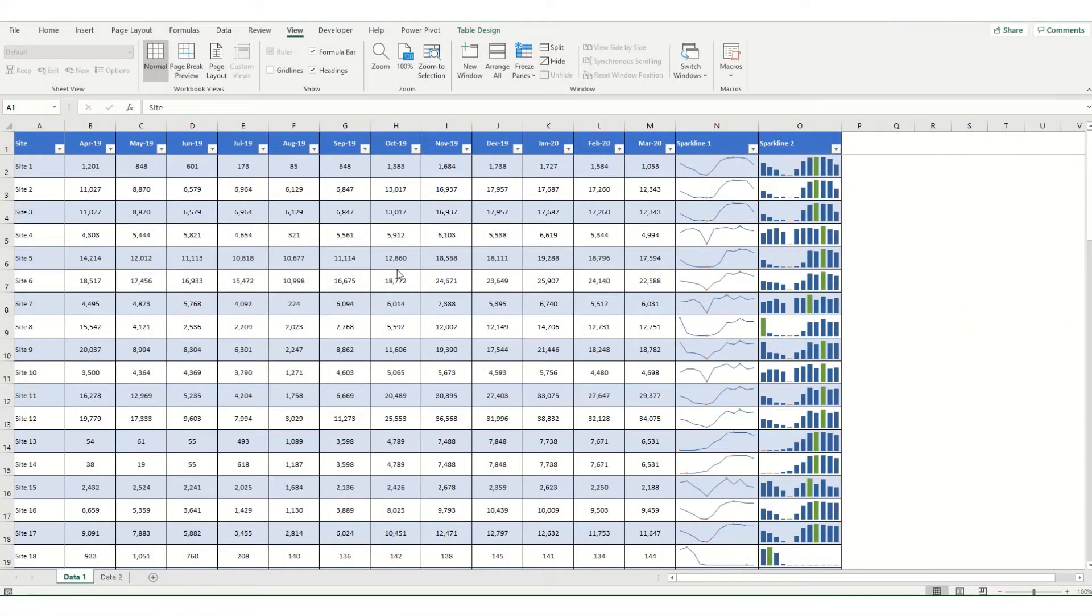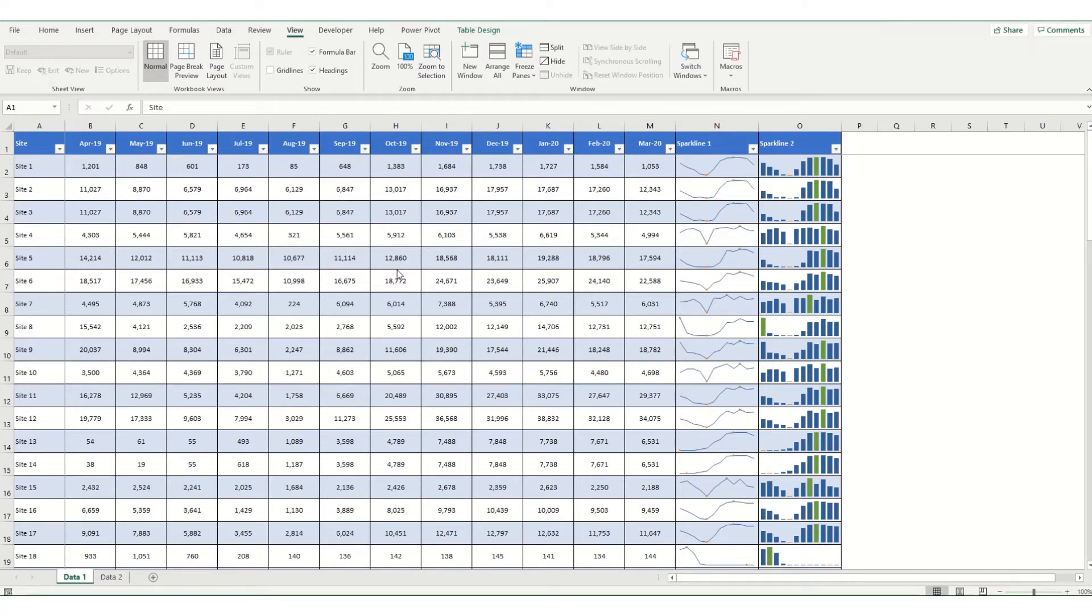Hi guys and welcome to this week's video from Bytesize Excel. We've looked in previous videos at sparklines and how you insert them to show your data and little mini charts within your table.